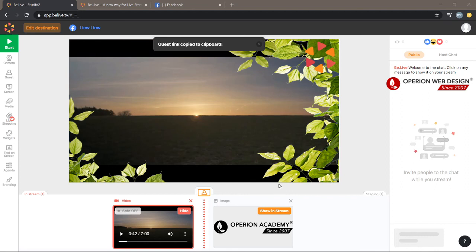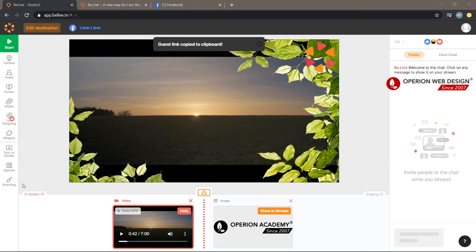Below you can see In Stream and Staging. In Stream is already in stream, so the Staging is behind the scenes, just on standby.